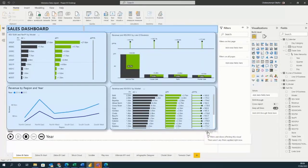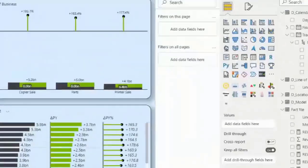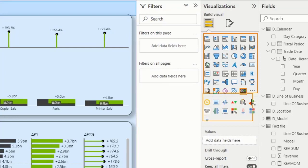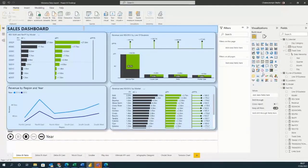We're going to be talking about some custom visuals today. Custom visuals are the visuals you get from your Power BI Marketplace. Under your visualization pane, you can see some standard visuals there by default. Underneath, there are also some custom visuals imported from the Power BI Marketplace or App Source.